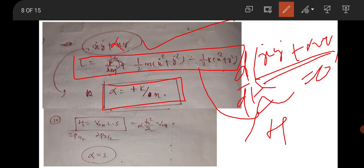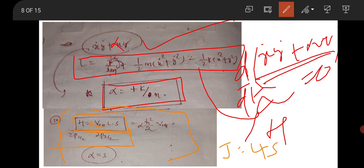One question was from atomic and molecular physics. The Hamiltonian was given as H = V₀(L·S), and the question asked for the value of α for 2P(1/2) and 2P(3/2). Use the formula J = L + S, square both sides to determine L·S. For J = 1/2 and J = 3/2, substitute the values and you will get α = 3. So α = 3 is the correct answer. This question was also for two marks.